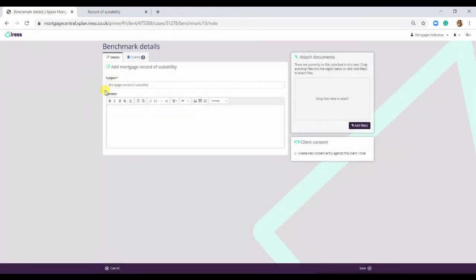You can change the name, so it could be Smith record of suitability, anything like that. And then any more information that you want to put in, you can just pop in here.